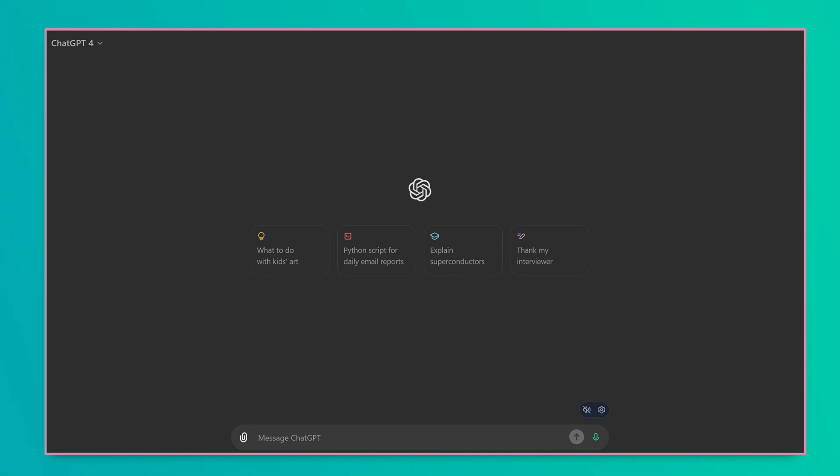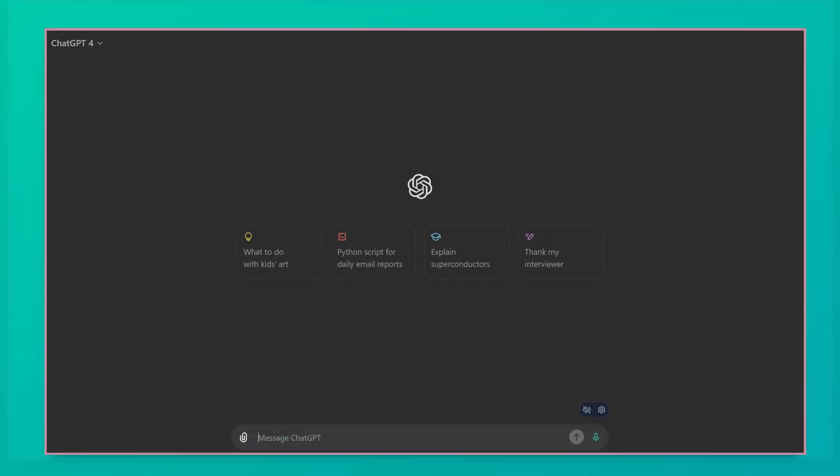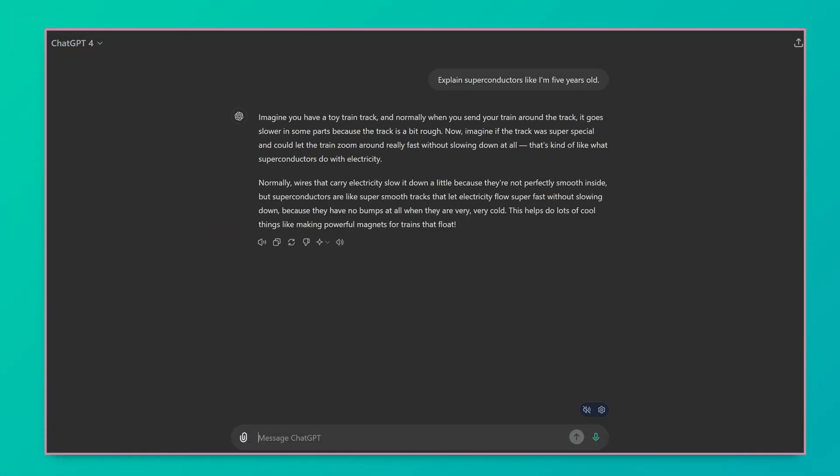What do I want to do with ChatGPT today? I could make some kids art, a Python script... Oh! Explain superconductors? Alright! Explain superconductors like I'm five years old? What good is that gonna do me? This is silly. I don't like this prompt. Just forget it. Just forget everything.